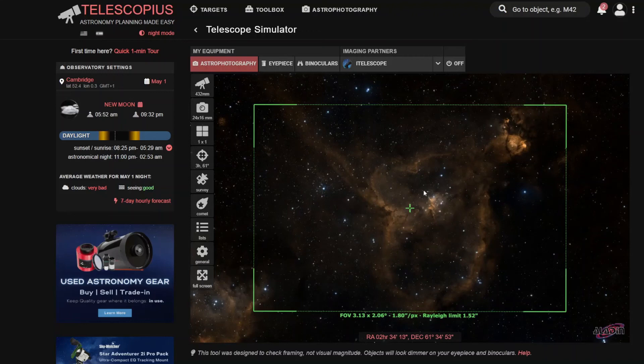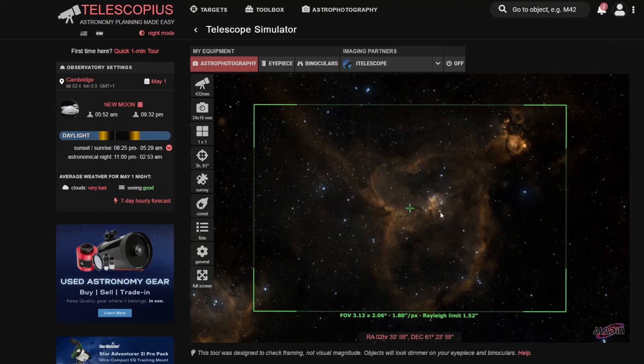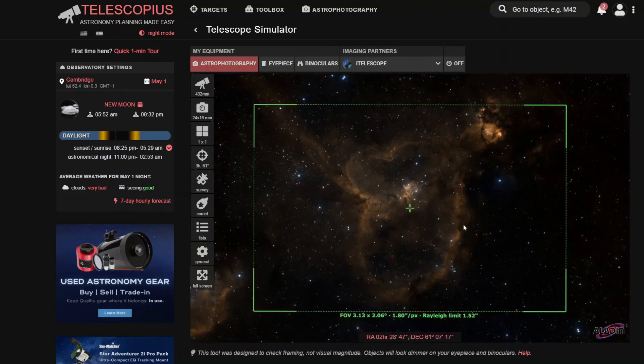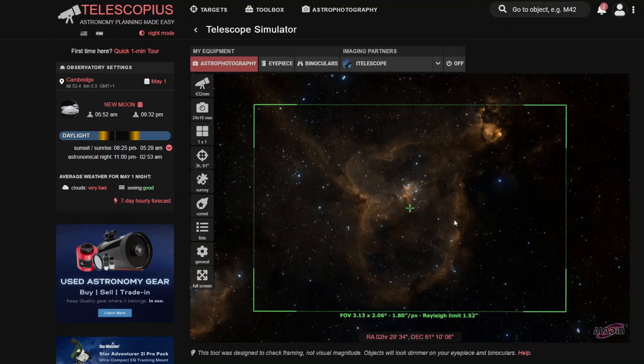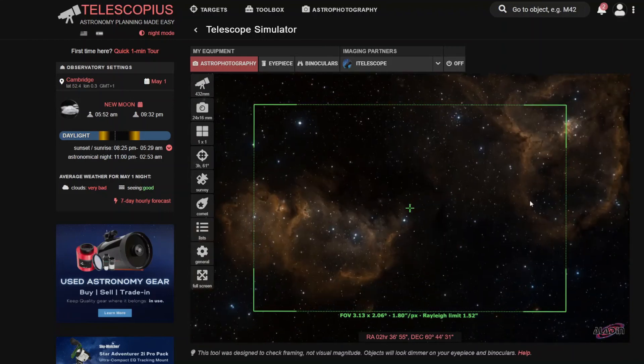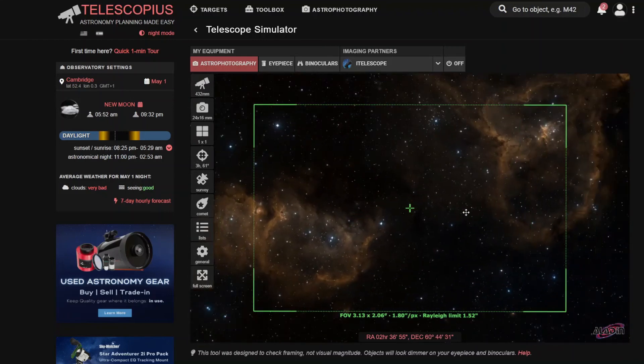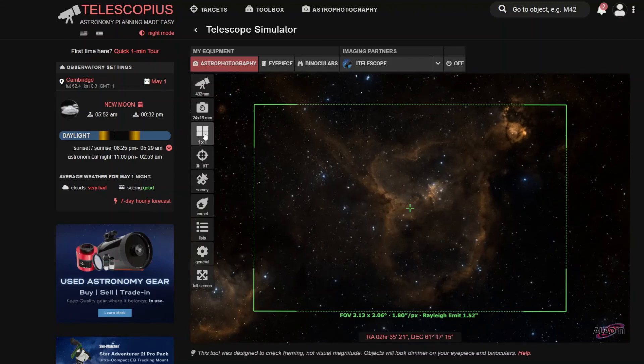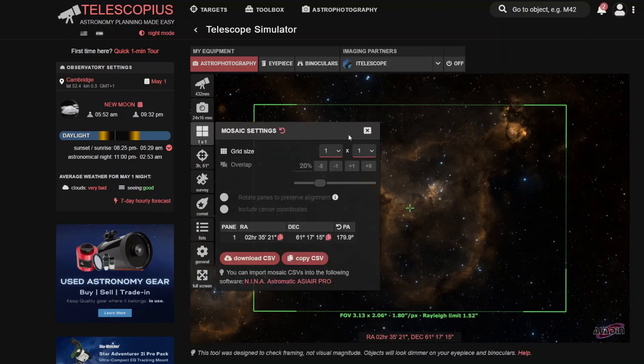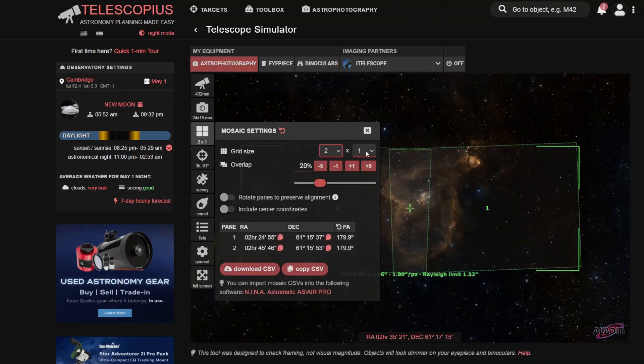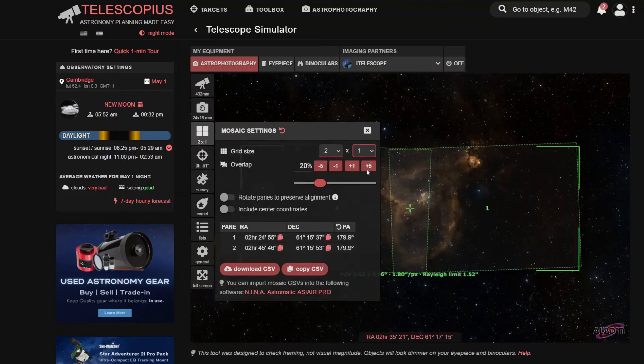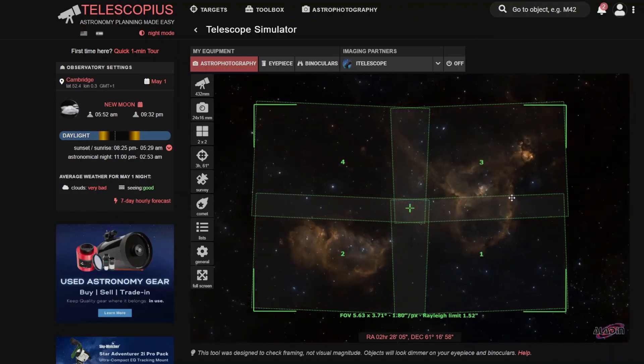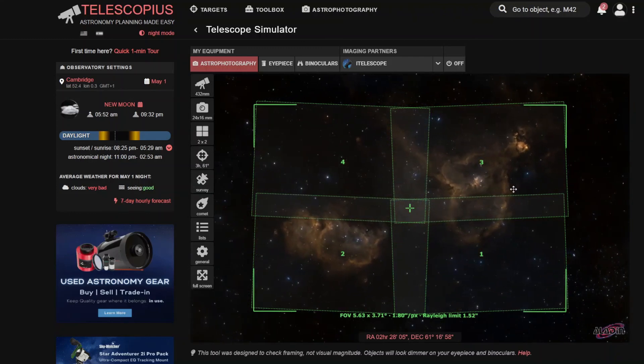Another really cool feature with this, though I haven't used it yet, but there is a way, for example, if you use an ASI Air Pro and you cannot quite, because this is quite a large object, you cannot quite get, for example, the Soul Nebula into your field of view. What you could do is create a pattern which is for mosaics. So you can increase the size here and you can see what that looks like if you were to create a mosaic.